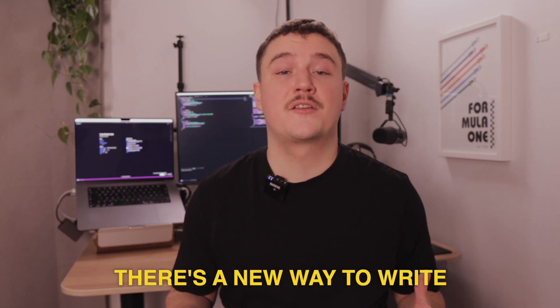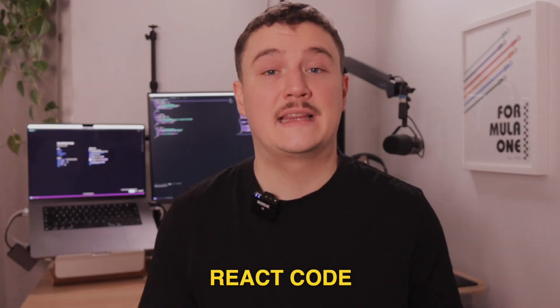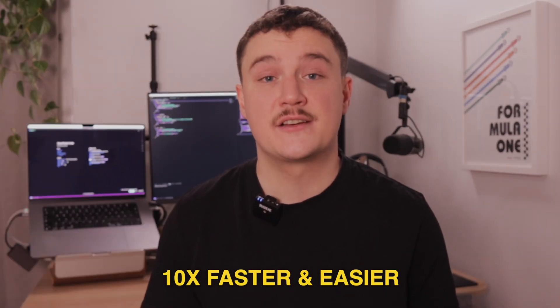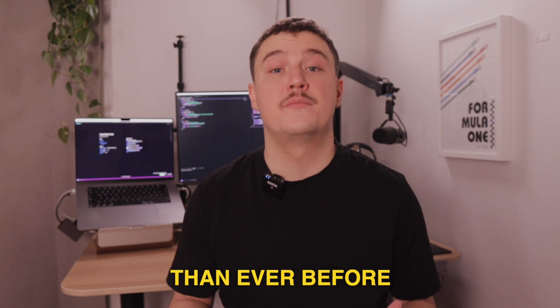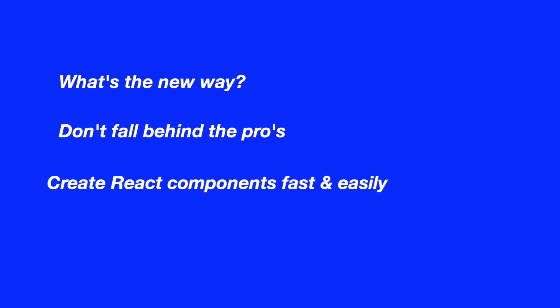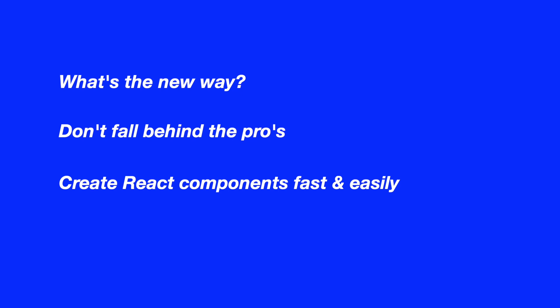There is a new way to write React code 10 times faster and easier than ever before. So in this video I'm going to reveal what this simple new way is, how any level of developer can easily use it to create React components fast and effortlessly without falling behind. So what is this new way then?